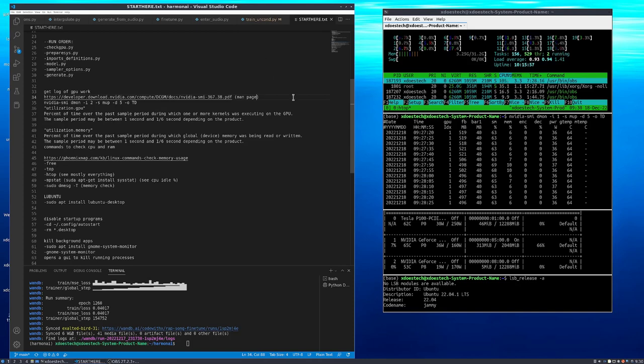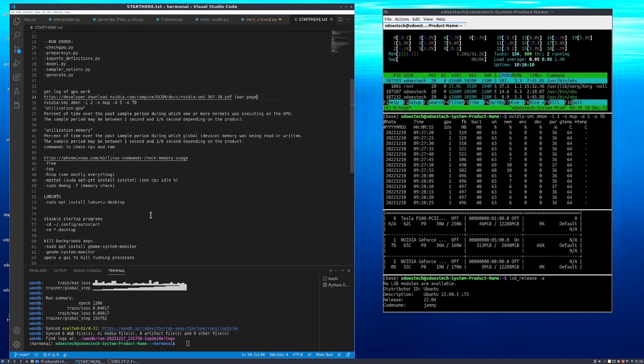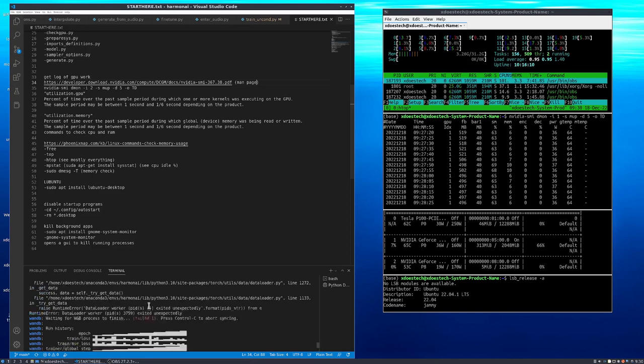Yesterday there were issues with RAM usage. I was blowing out all 31 gigabytes—I have 32 gigs but some are reserved. All 31 available gigabytes were getting blown out and that was causing the data loader worker to exit unexpectedly. There's a timeout.